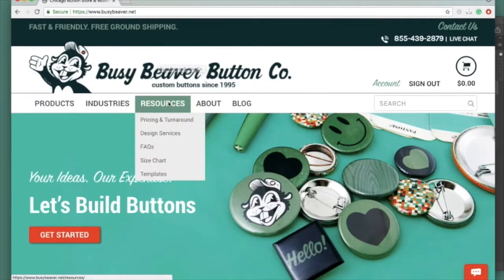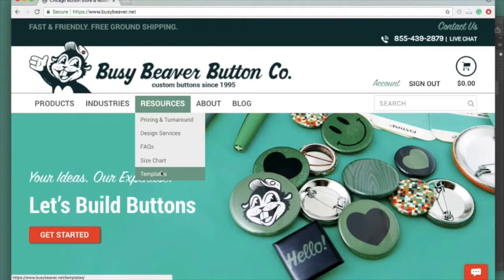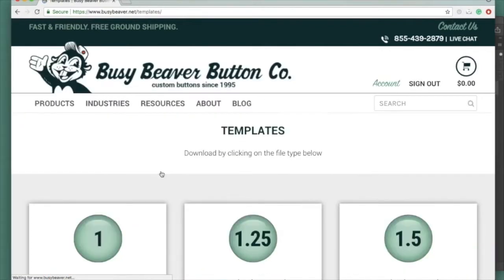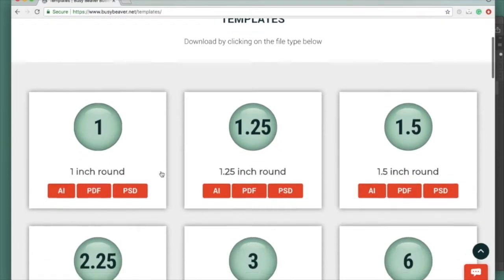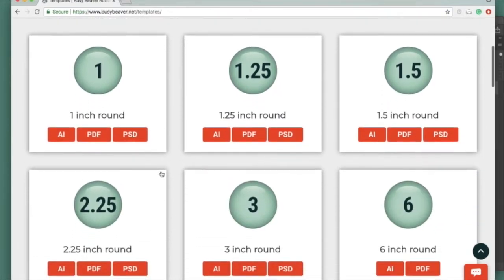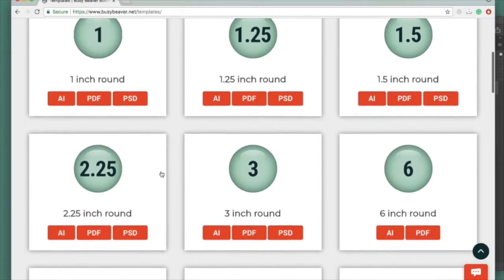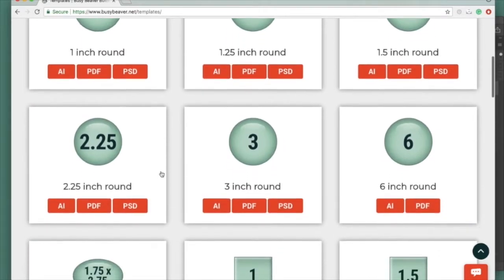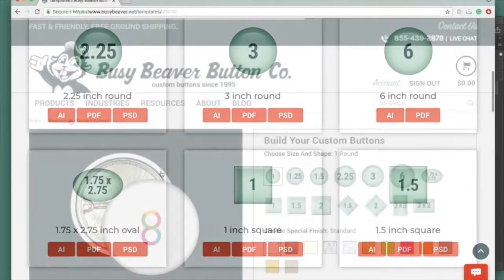So you can find our templates under the resources drop-down on the front page of our website. Just click here. These templates come in all of our sizes available. They come in Illustrator, Photoshop, and PDF format. Just find the size that you're looking for and go ahead and download it.